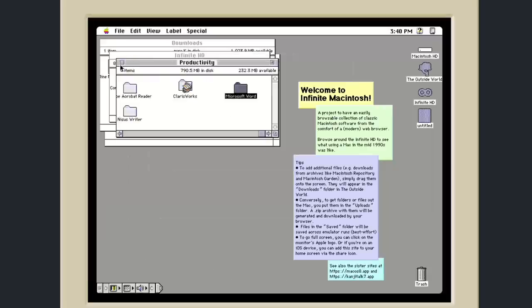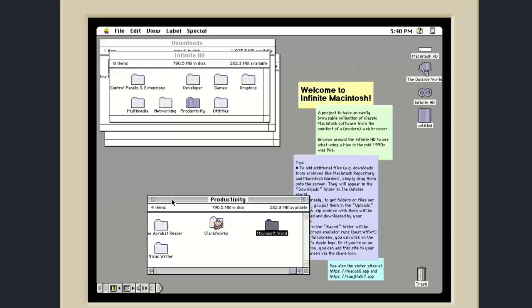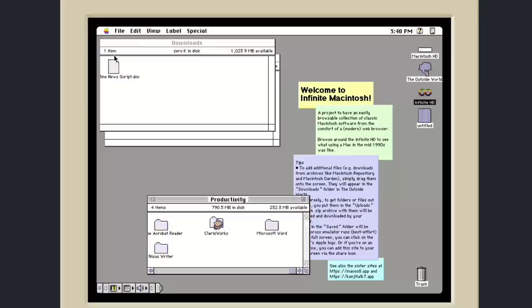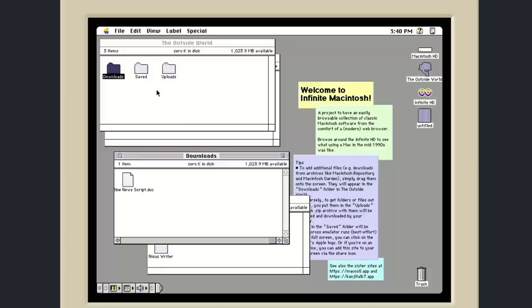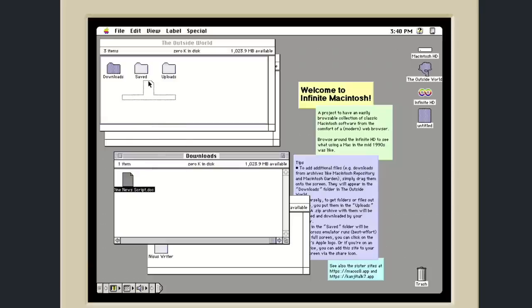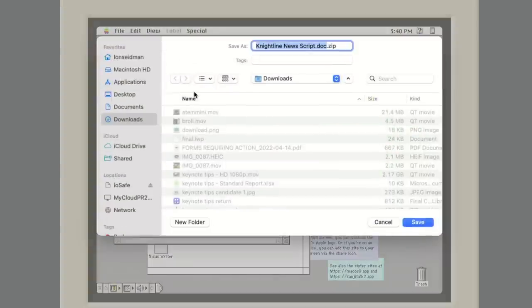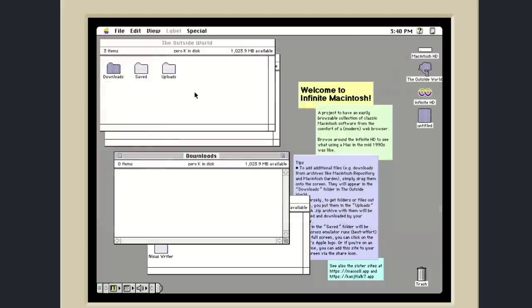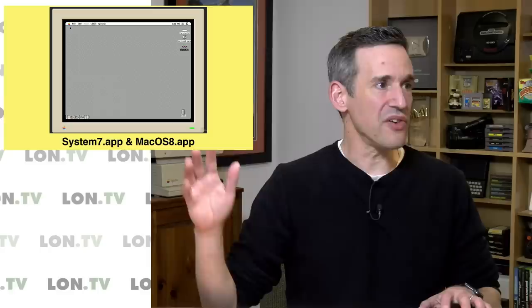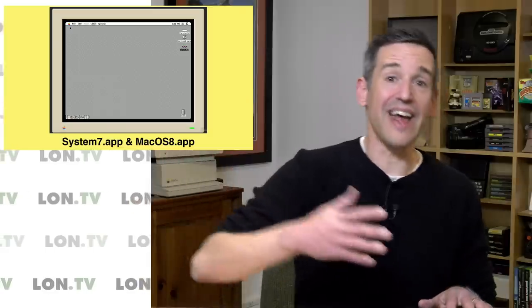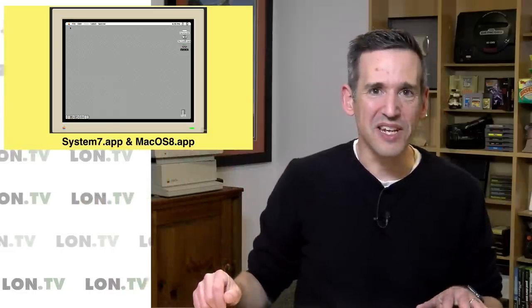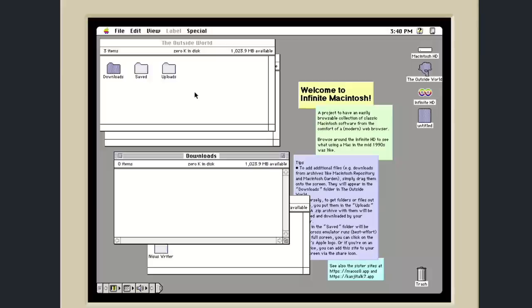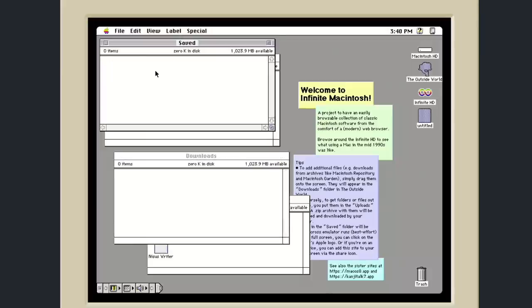One last thing that I thought was pretty cool is that you can download things out of the emulator too through that Outside World folder. For example, if I wanted to maybe save this document and then grab it from my archive, I can just drag the file over here to the Uploads folder, and when I do that, it's actually going to give me the option to download this onto my Mac so you can get files in and out of it, which is really neat. One last thing is that they have a folder here called Saved, and this is what will attempt to keep your files consistent between sessions, but I would not rely on this.